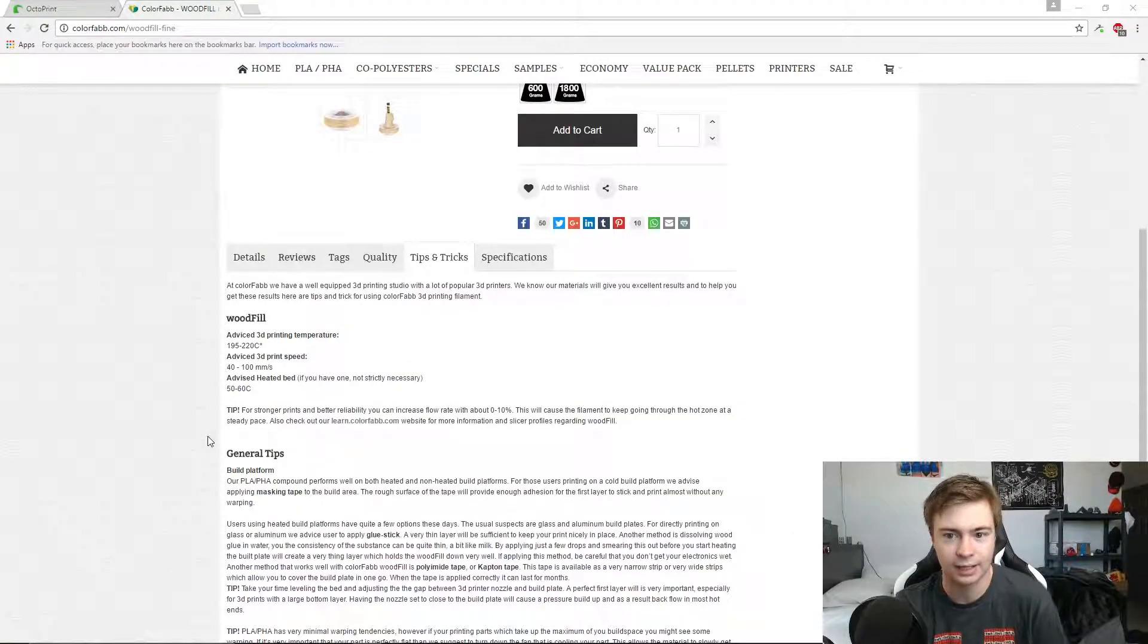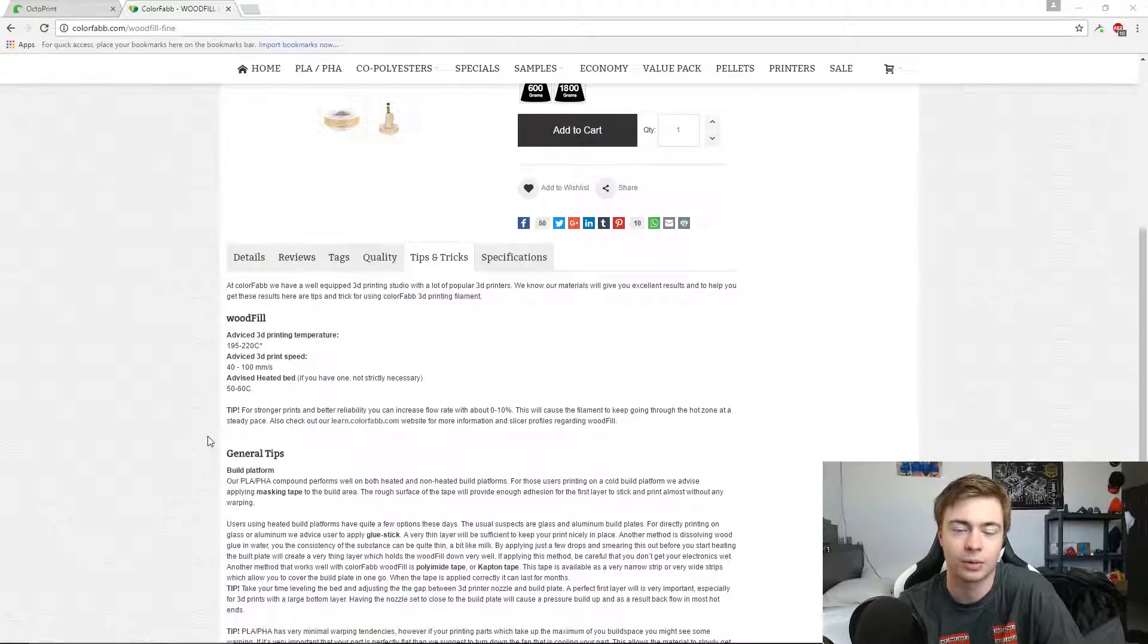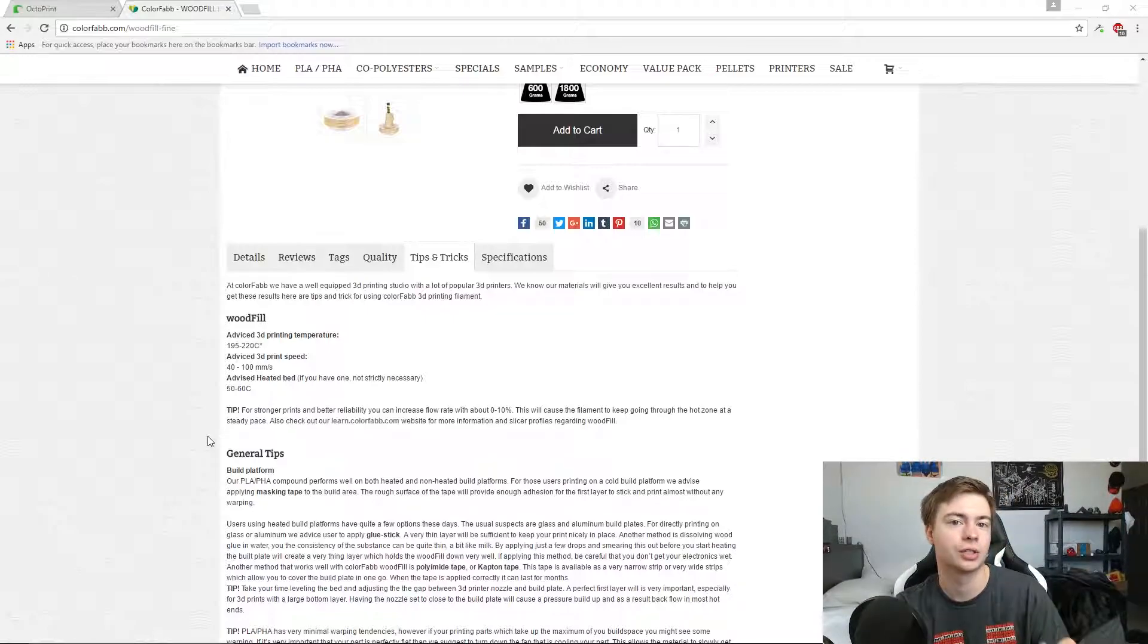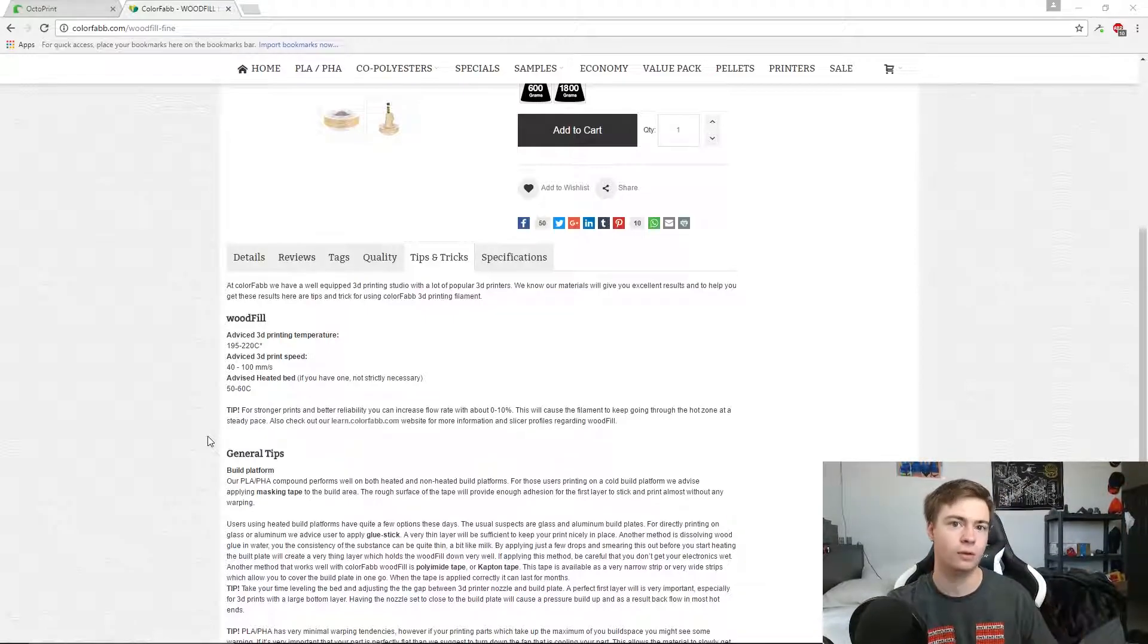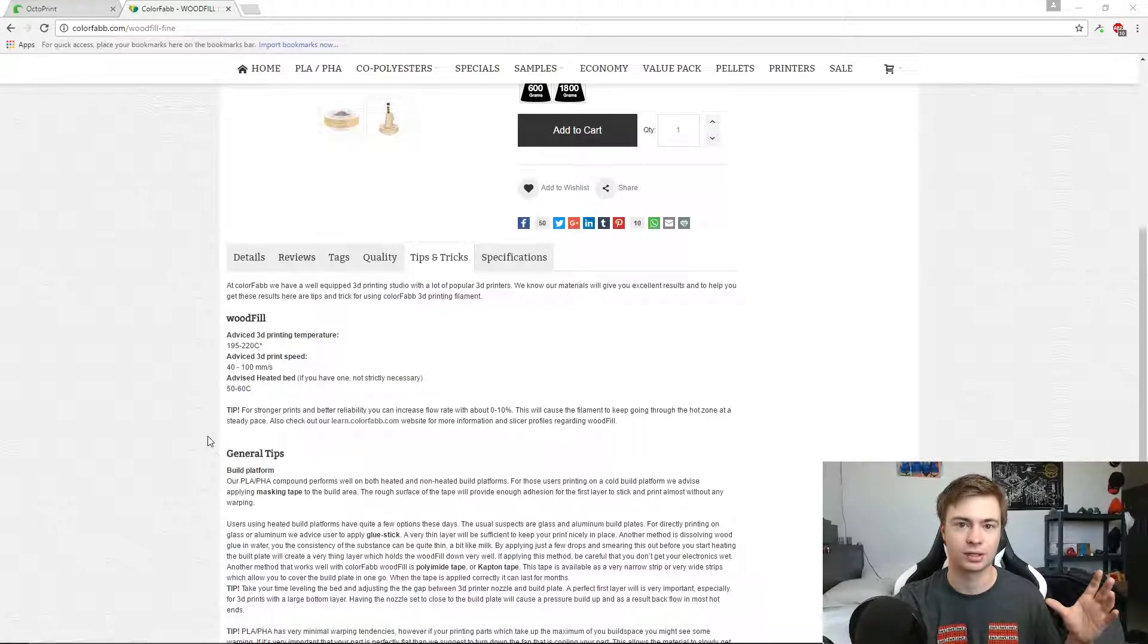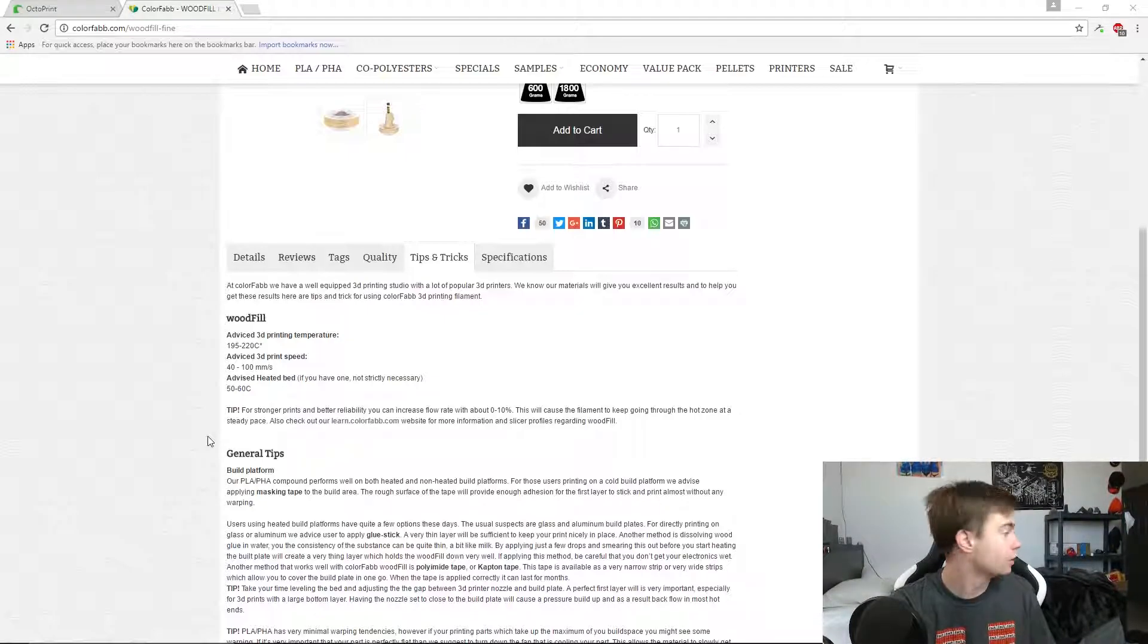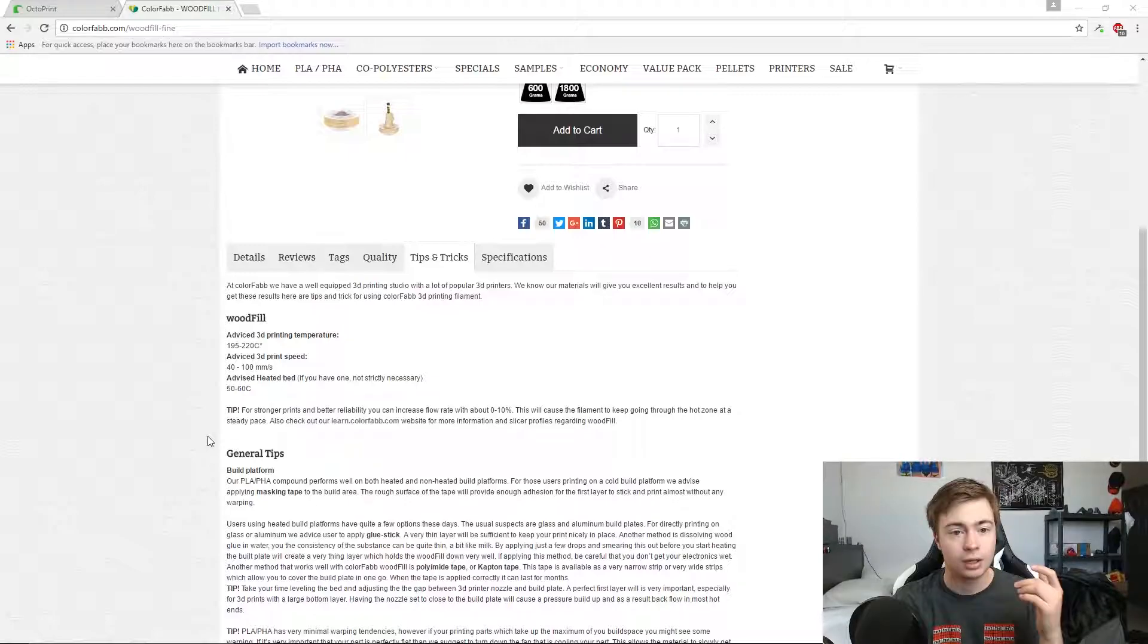Hey guys, welcome back to another Simplify3D tutorial. Today we're going to be talking about how to print specialized materials such as carbon fiber, wood fill, PETG - just any material that's not standard PLA or ABS.